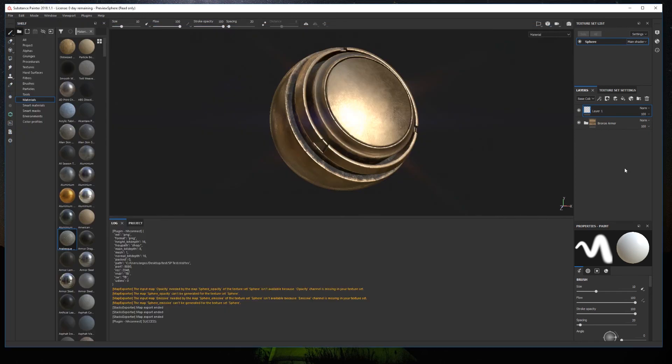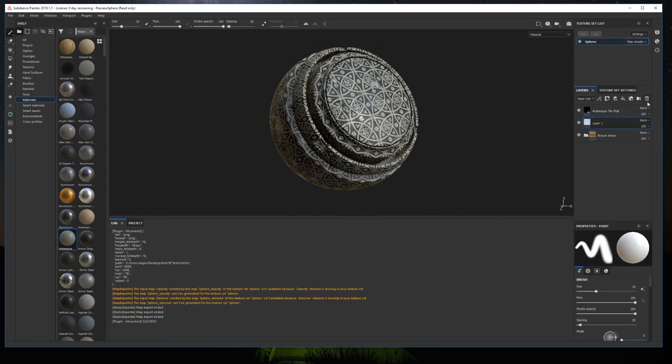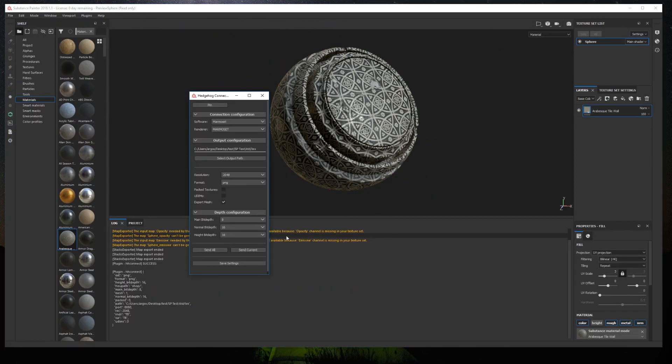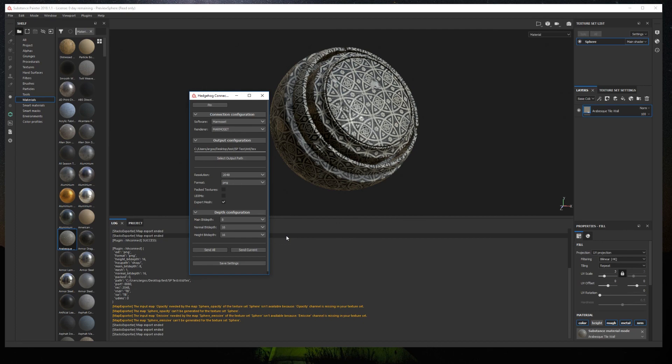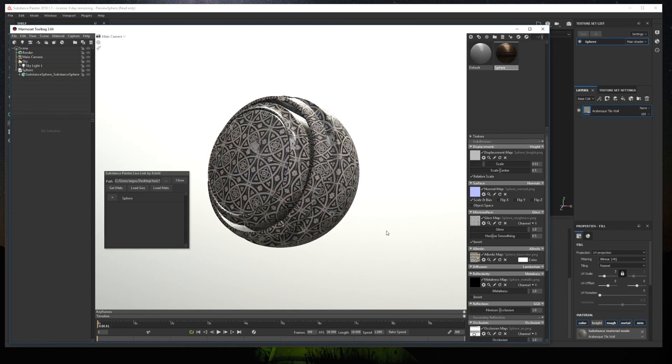Now, if we change anything in Substance Painter and send the textures again, we'll be able to see the updated material in the renderer.